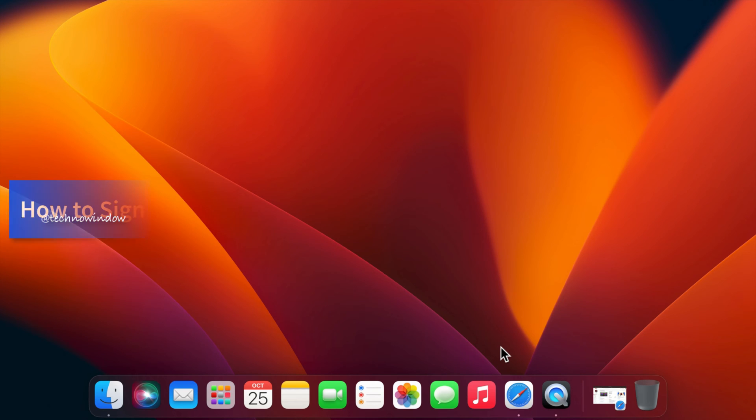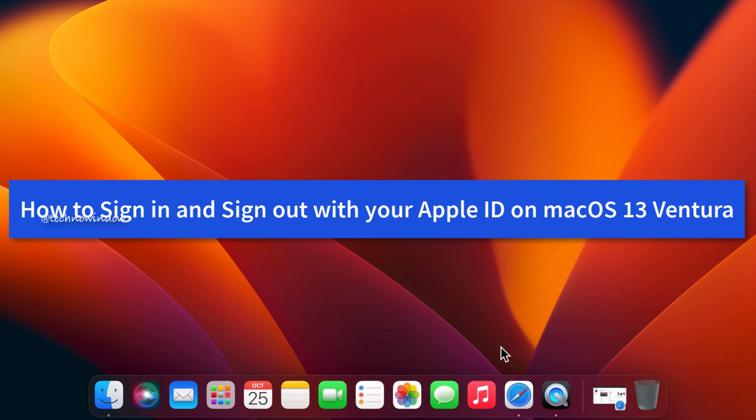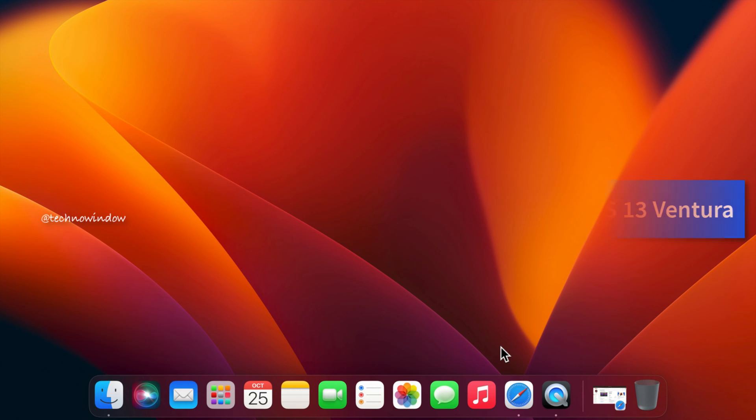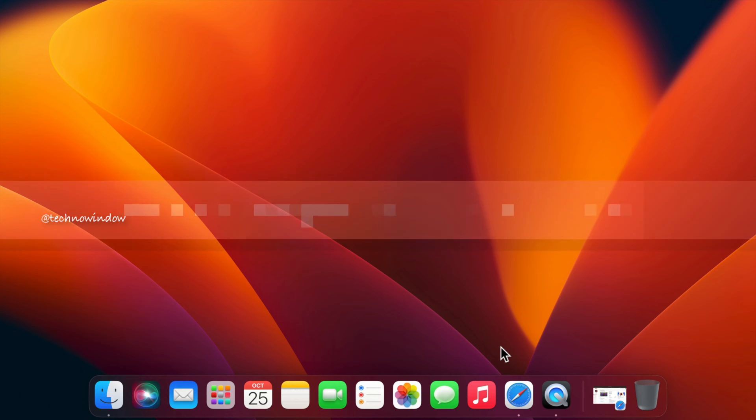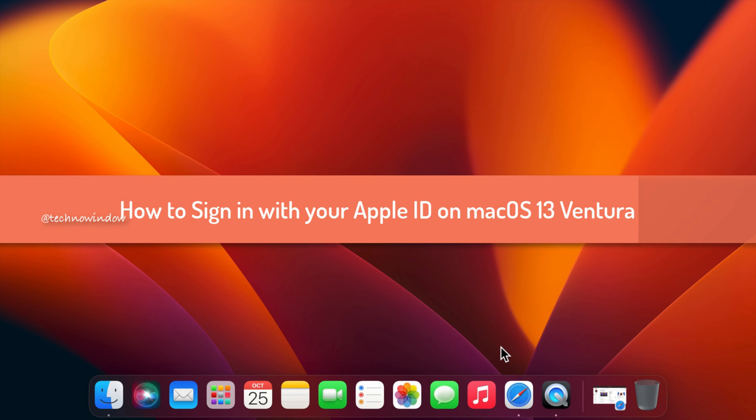Hello everyone, today I would like to show you how to sign in and sign out with your Apple ID on macOS Ventura. Let's have a look. First, I would like to show you how to sign in with Apple ID on macOS Ventura.